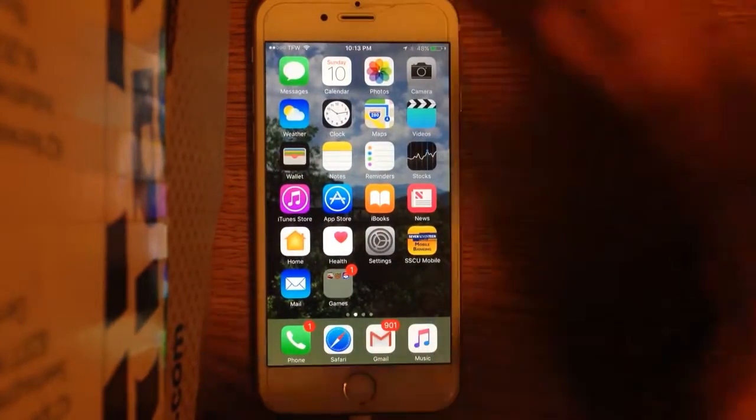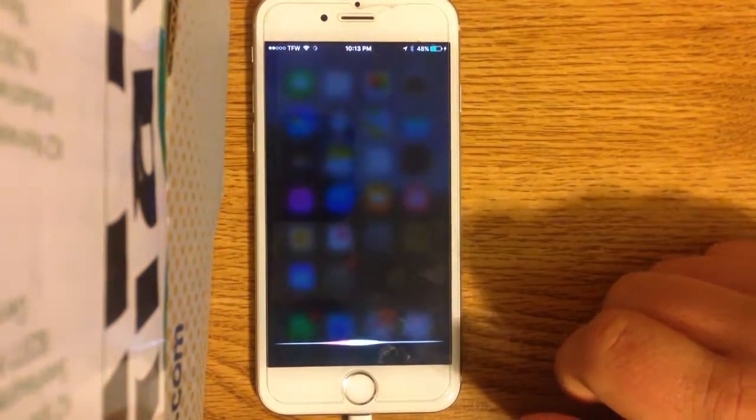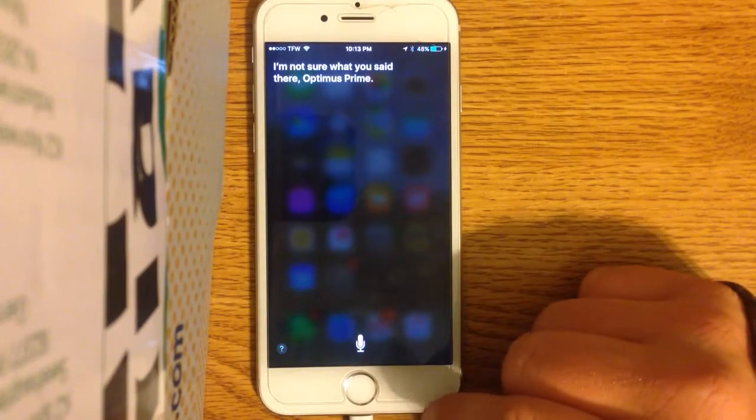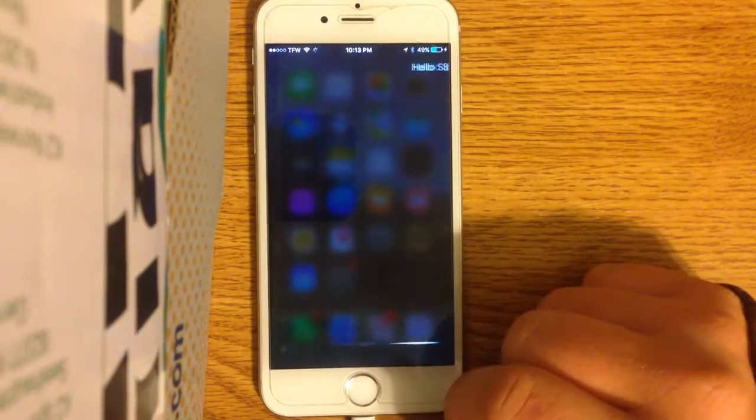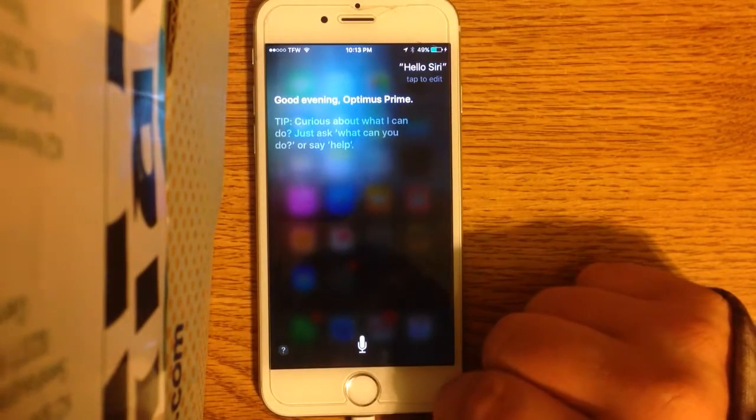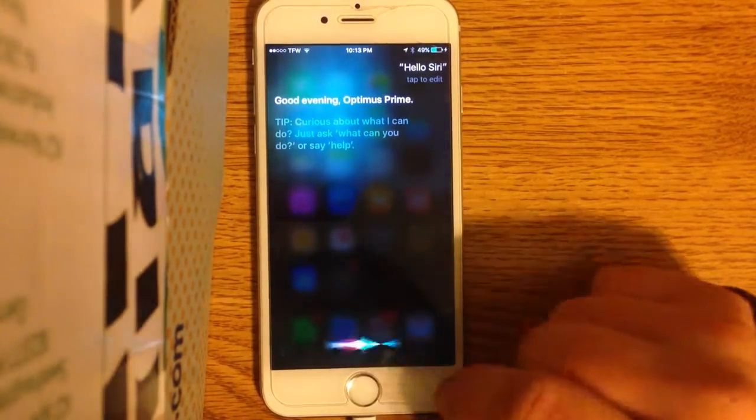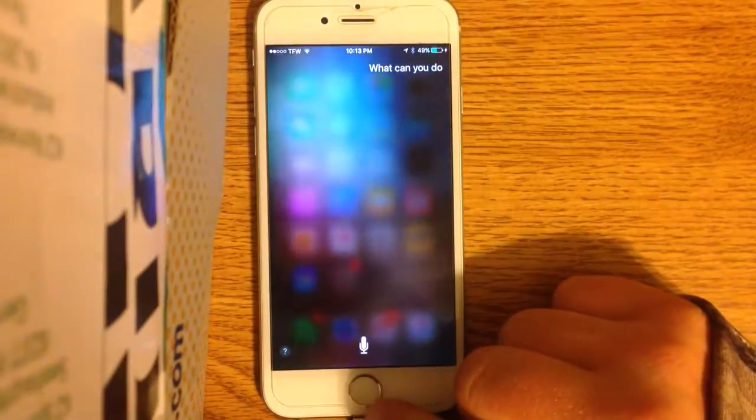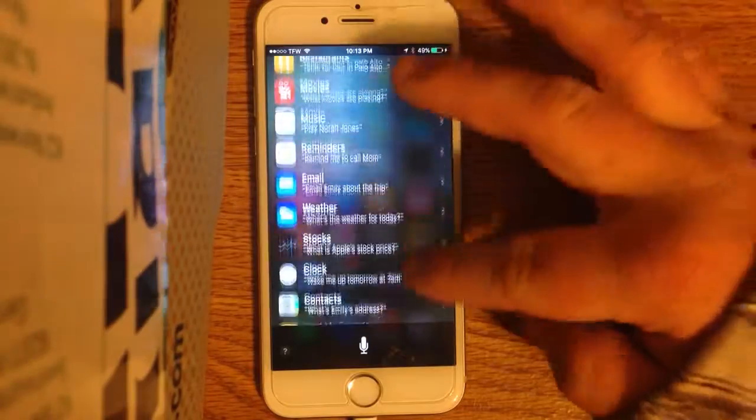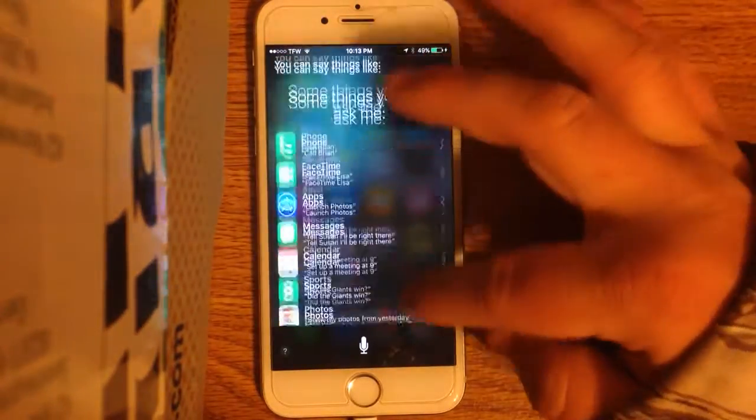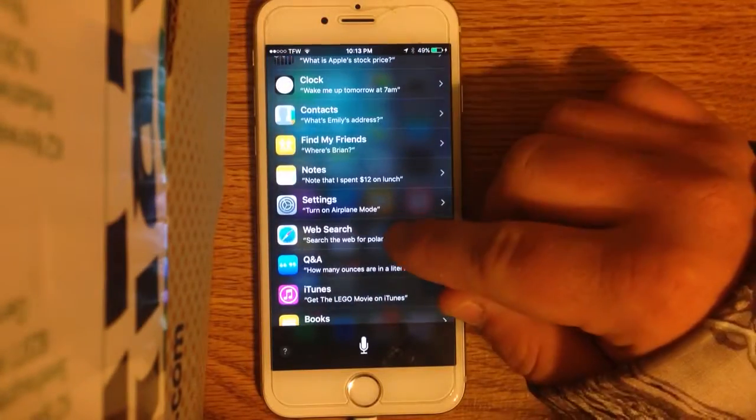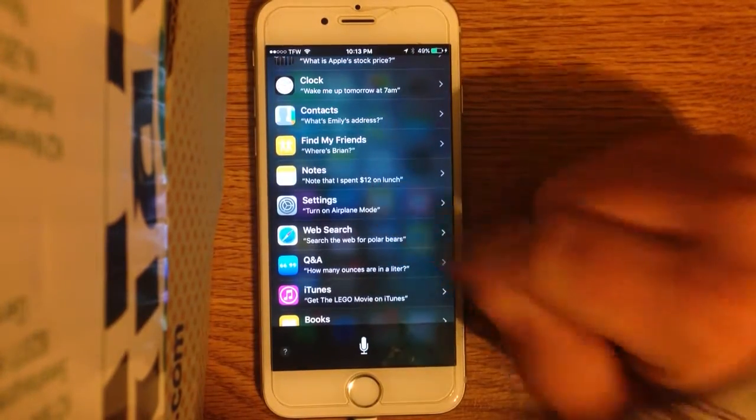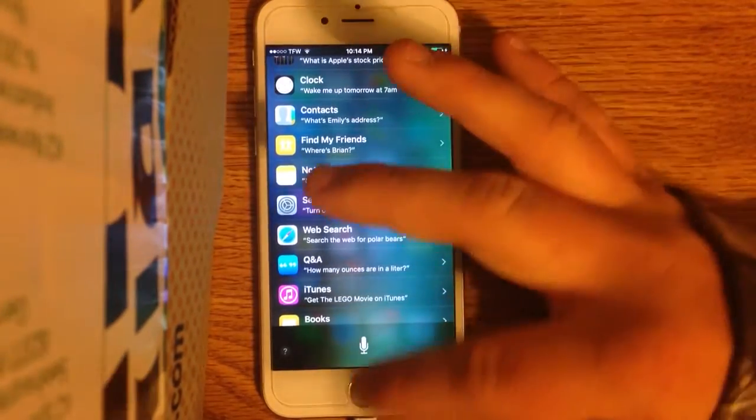So, that's basically iOS 10. Siri. Hello, Siri. I'm not sure what you said there. Hello, Siri. Good evening, Optimus Prime. What can you do? See, they added this feature. This is pretty cool. She can do all this stuff. Now, here's a question. Why would you say you could turn on airplane mode? I tap, pointed at the wrong thing. I mean, if I turn that on, no more Siri.